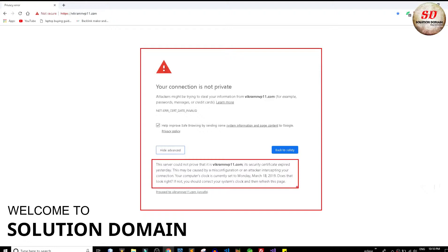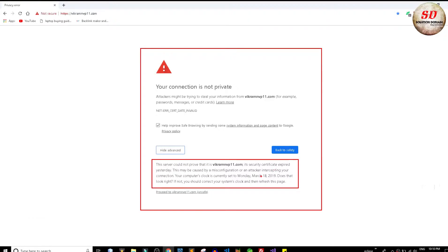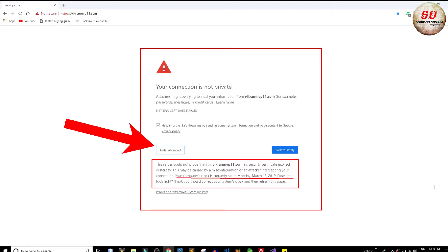Today we will look at your connection is not private error. It's network error date is invalid. When you click on show advanced button, it says your computer's clock is set to some date.